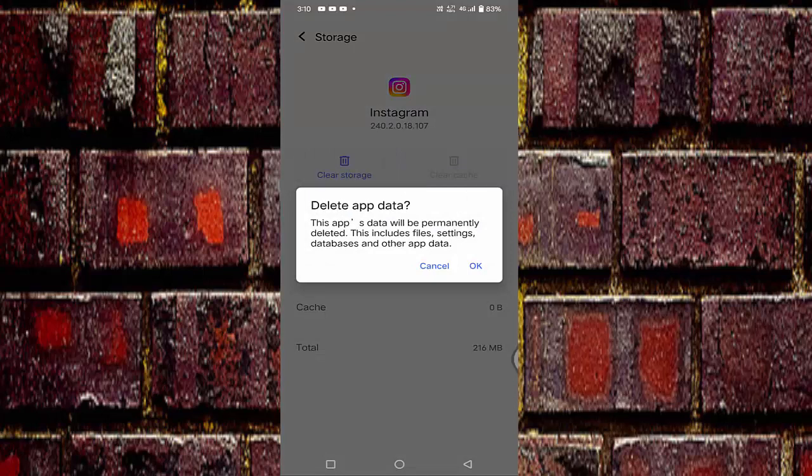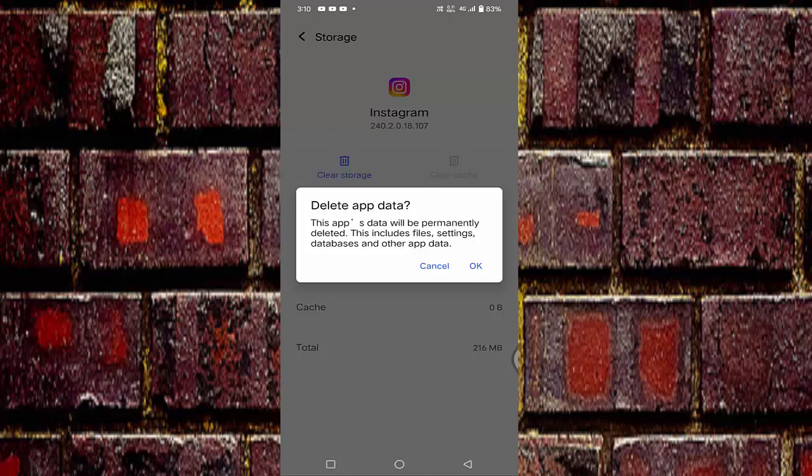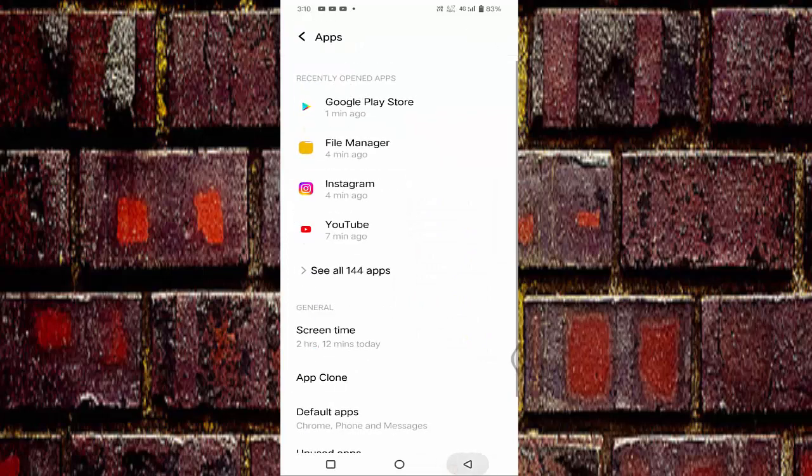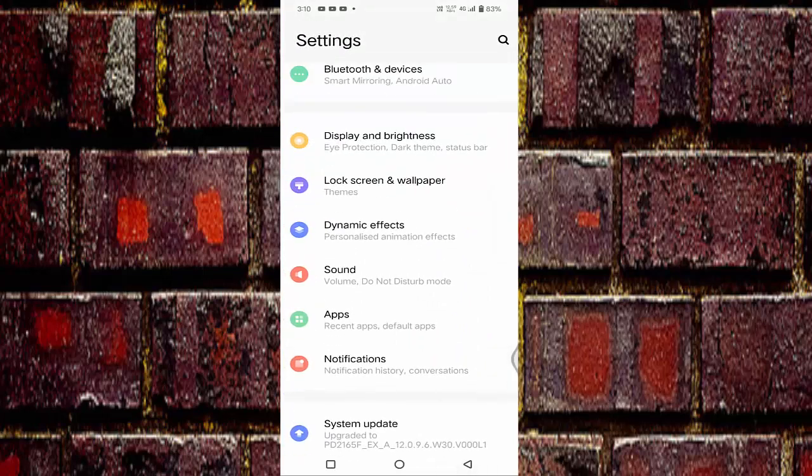This app's data will be permanently deleted. This includes files, settings, database and other app data. After reading this, just tap on the OK. After doing this settings, check whether your problem is fixed or not.